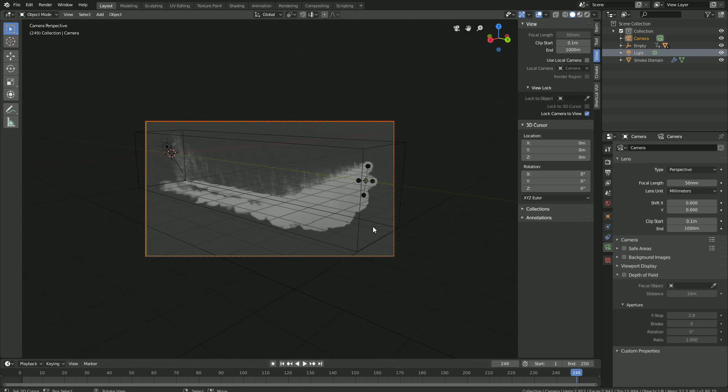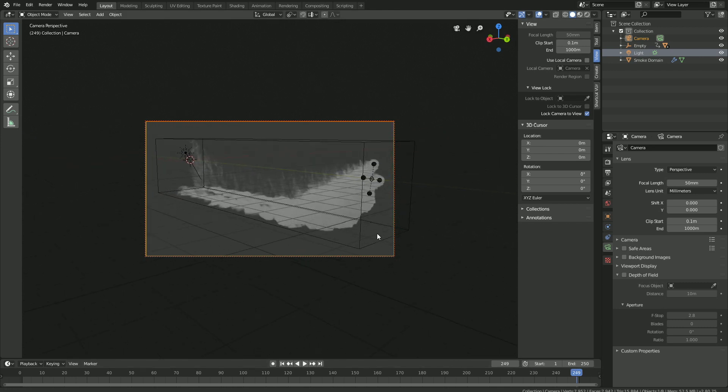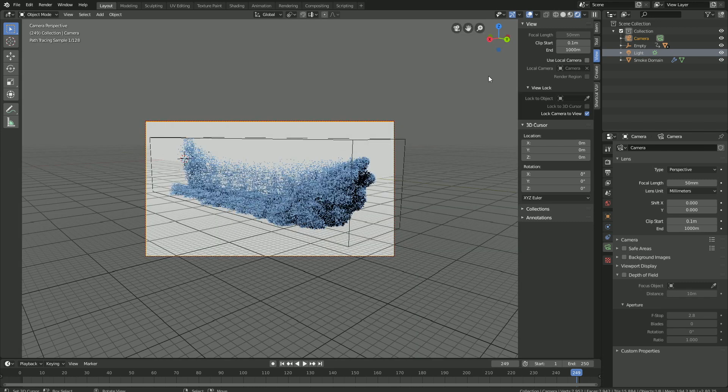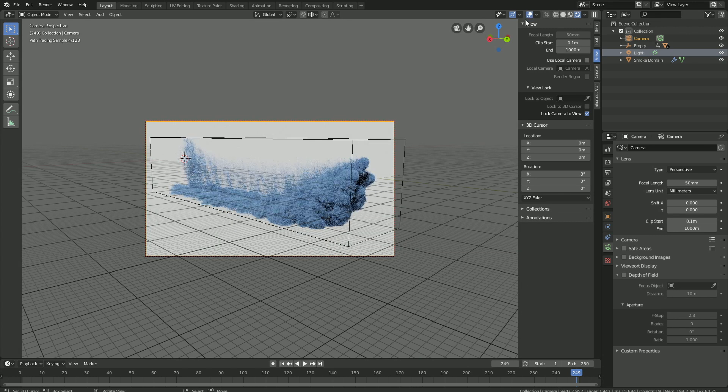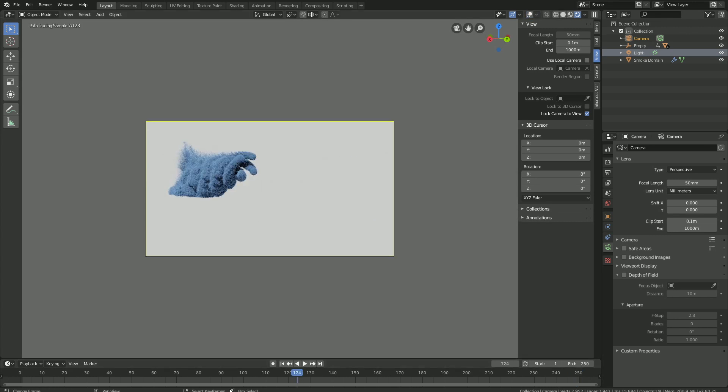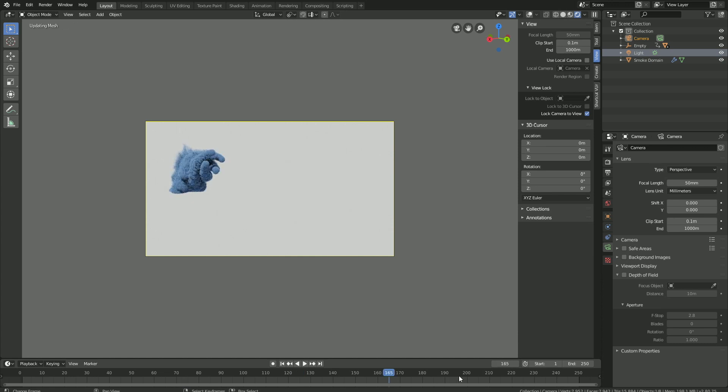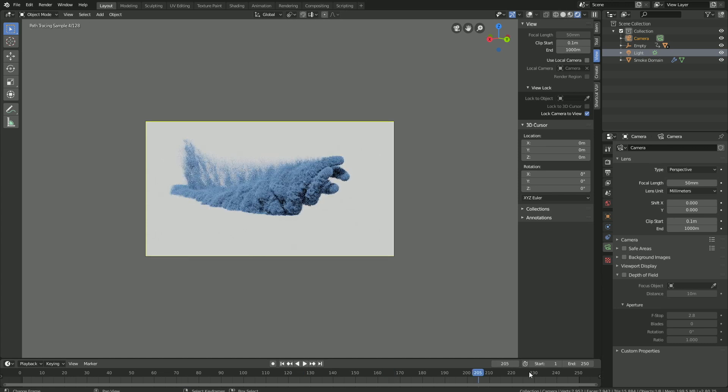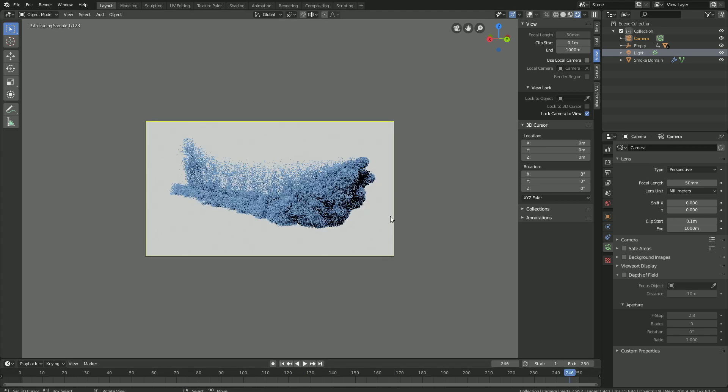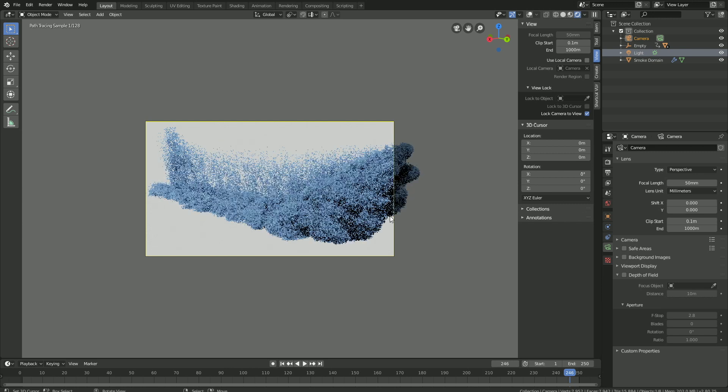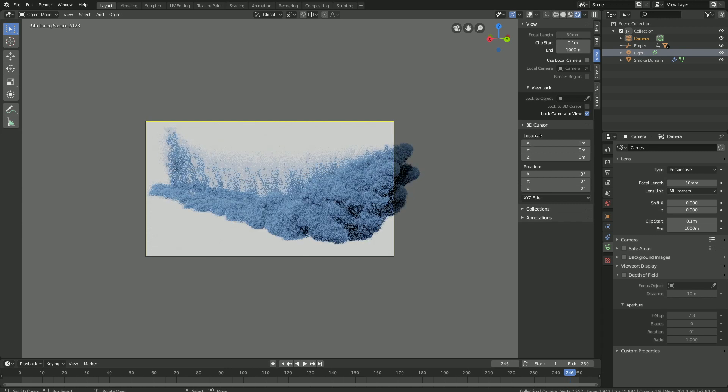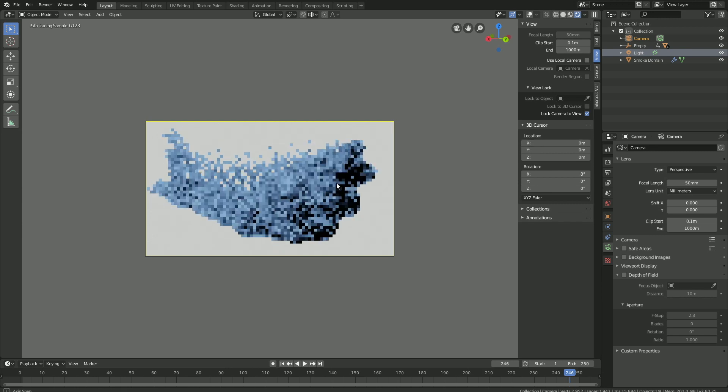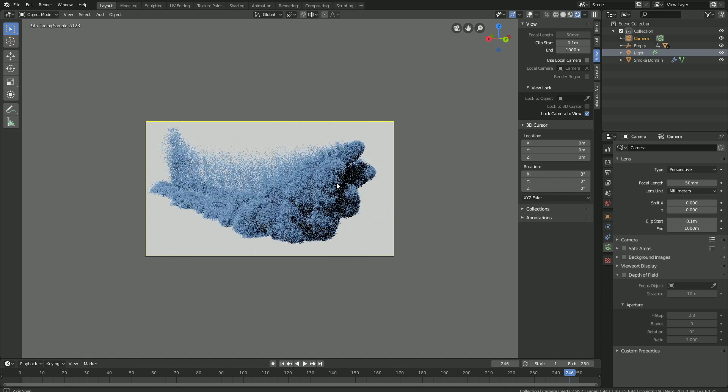And then you can play around with the camera location and rotation until we have something that looks great for the final simulation. Okay, so maybe something like this.